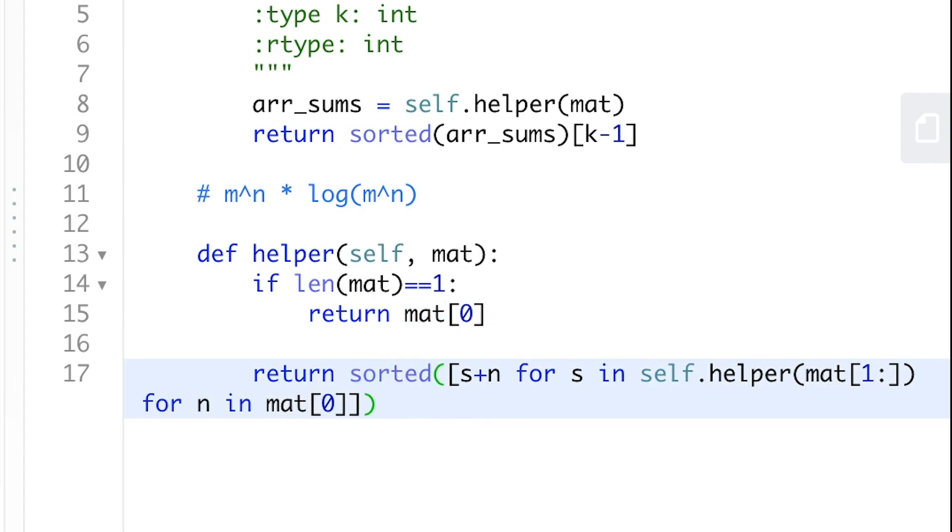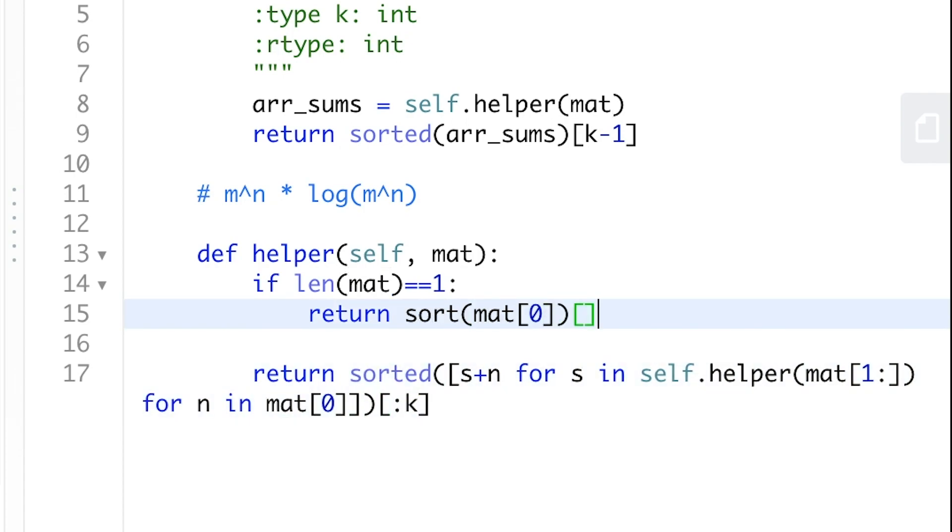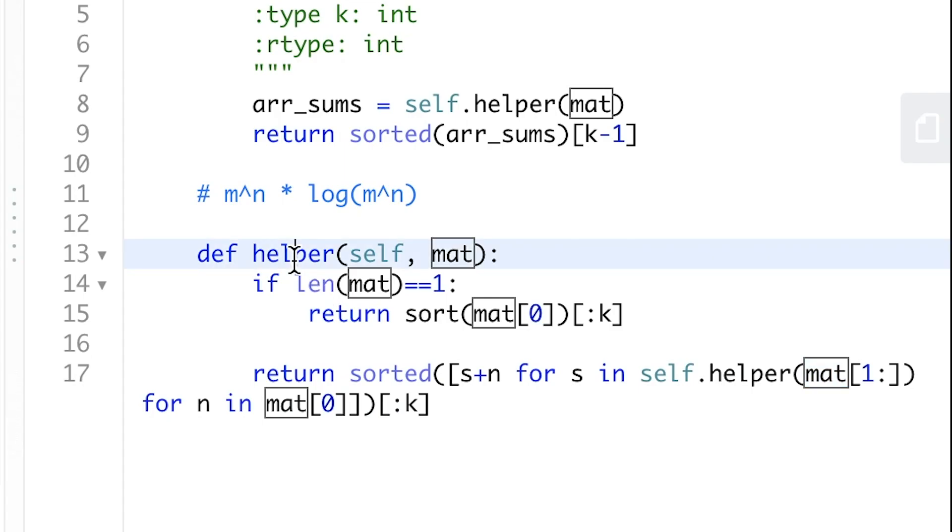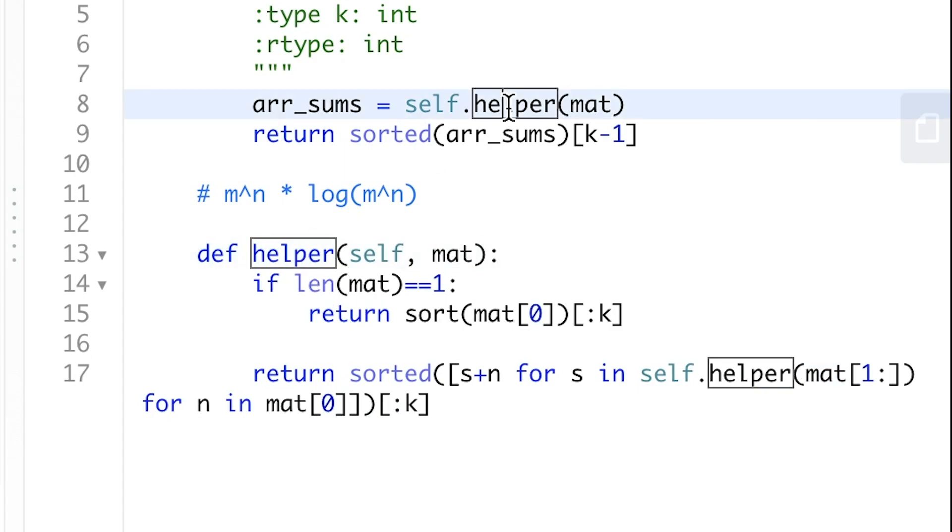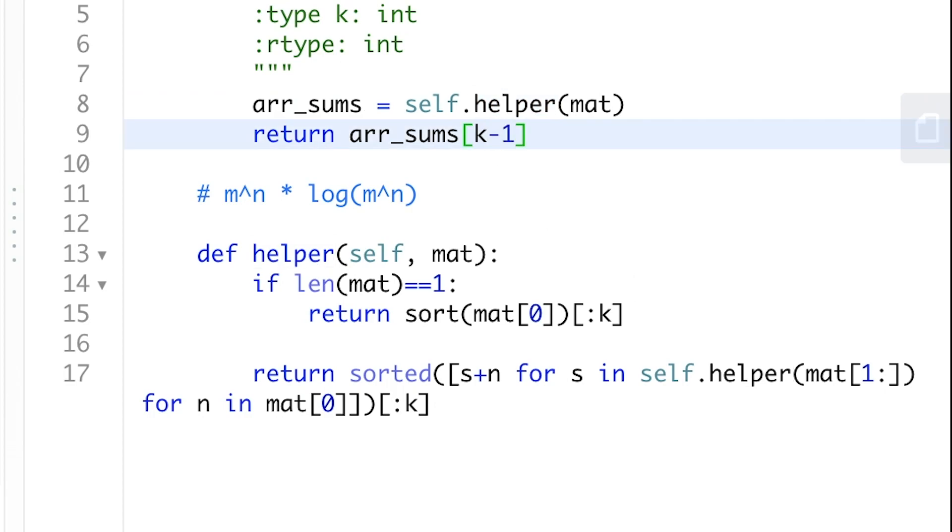So here, instead of returning the whole thing, we can do a sort earlier and pick the top k. And this helper function basically returns us the top k smallest and we don't need the sort again.